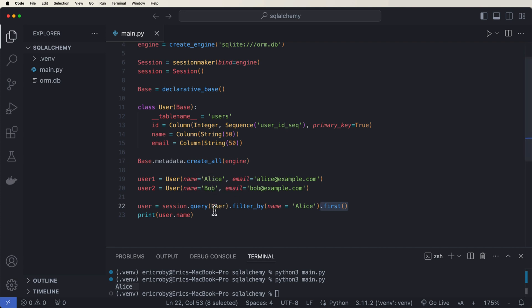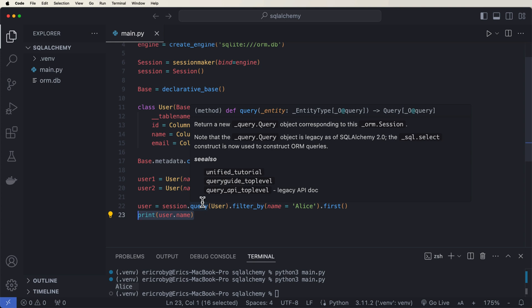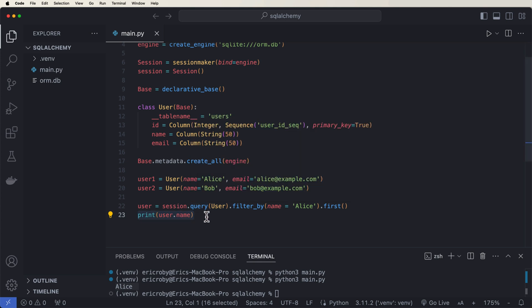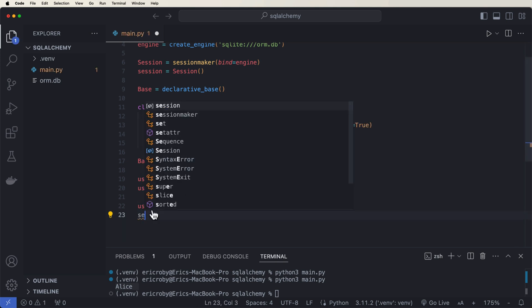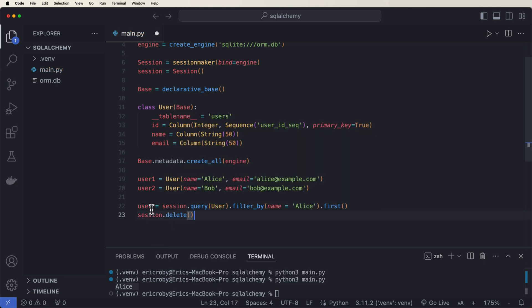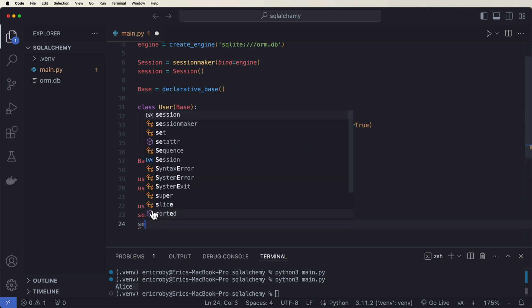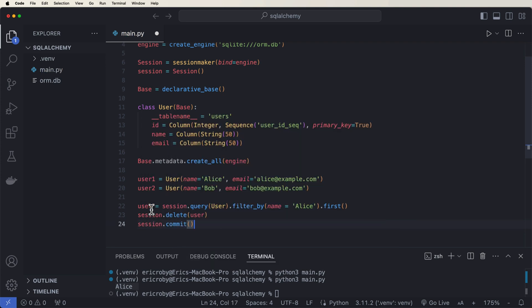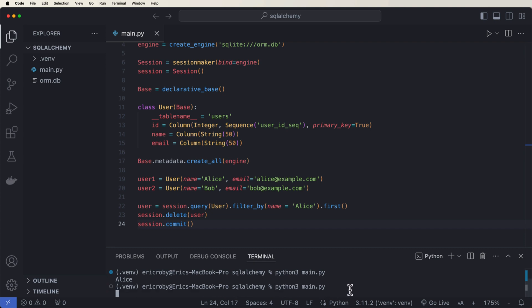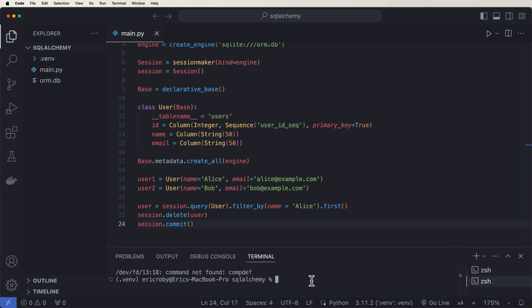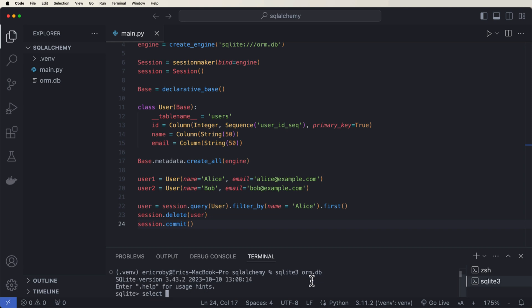Being able to add and delete items is really important. We kind of already went over adding with session.add. The next thing we want to do is go over how we can delete an item. After we fetch that user, all we have to do is say session.delete, pass in that user, and then session.commit. Just like this, that user will be deleted. If we run this application and go inside sqlite3 and say select * from users, we can see there's only going to be a second user now — that's going to be Bob. So we deleted Alice.